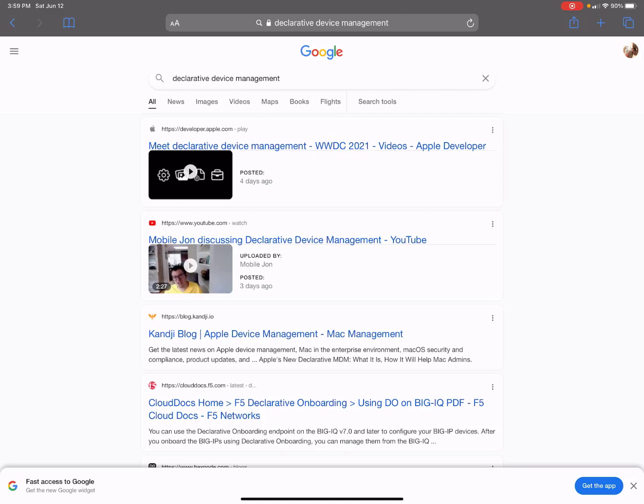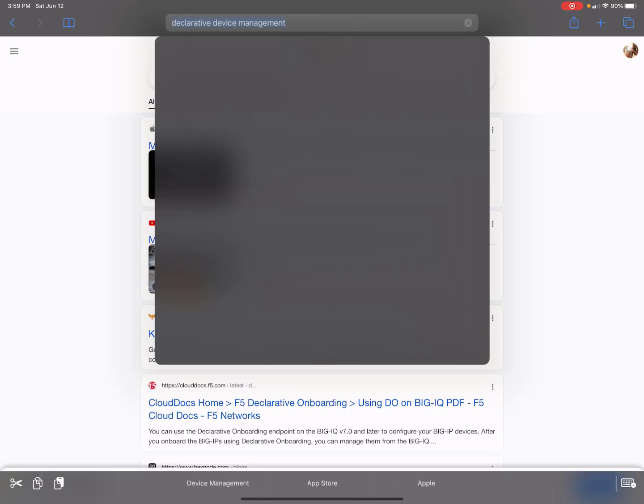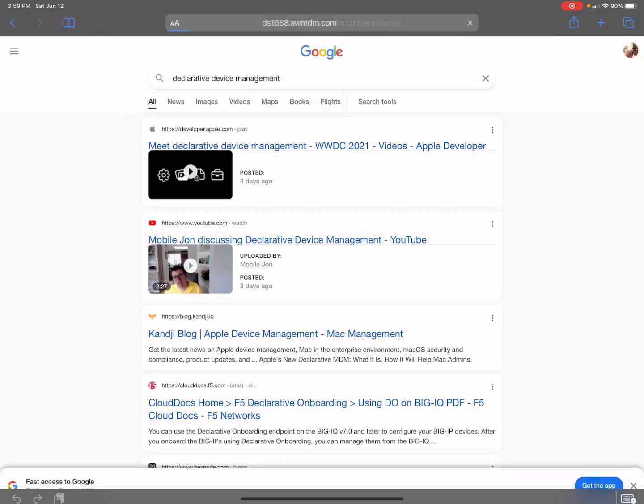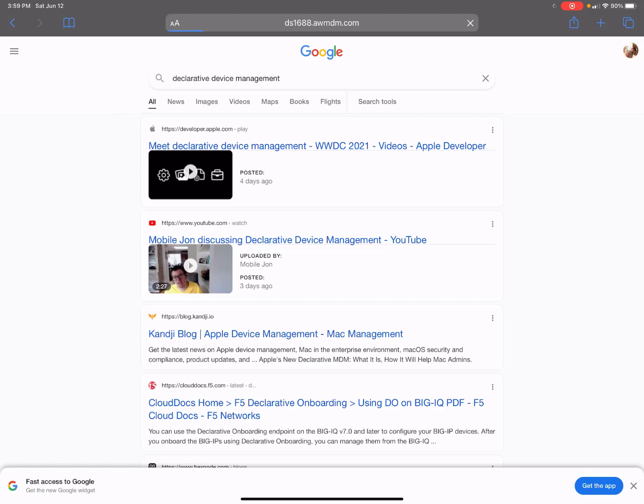Hey everybody, we're going to walk through the user enrollment so you can see what that flow is like. Here's the URL - it's our AirWatch environment slash enroll slash user. You have to do the enrollment this way, just an FYI. We'll hit enter and see what happens next.